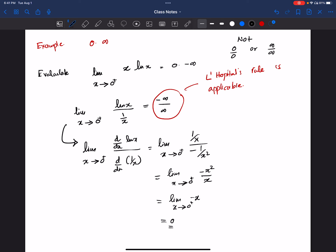So we had a condition where we have an indeterminate form because of 0 times negative infinity, but we had to convert it to an indeterminate form where L'Hôpital's rule can be applied, and then we applied the rule.